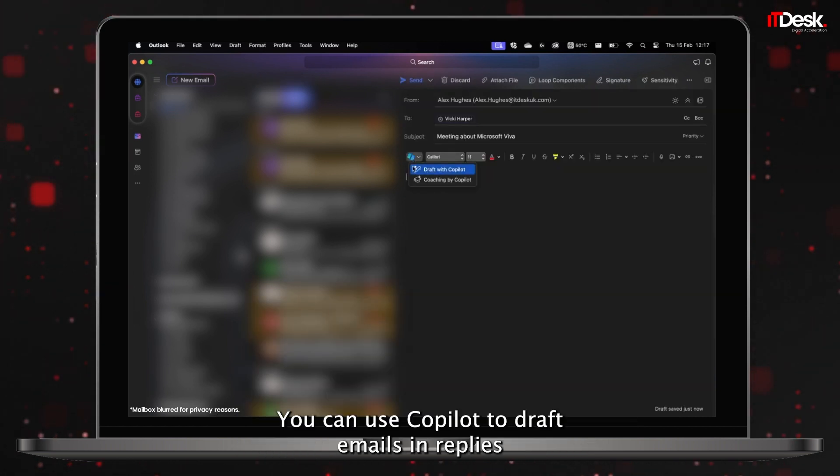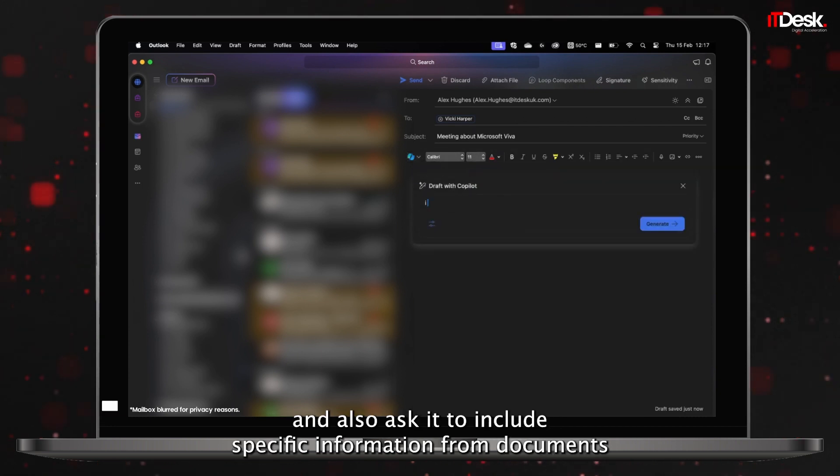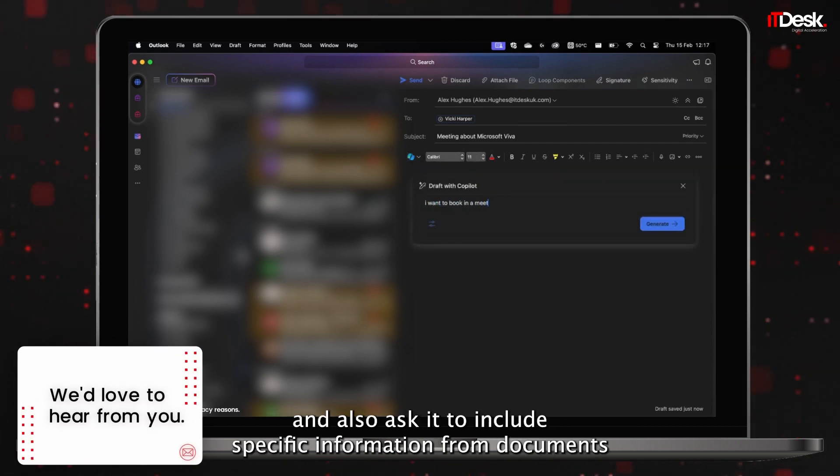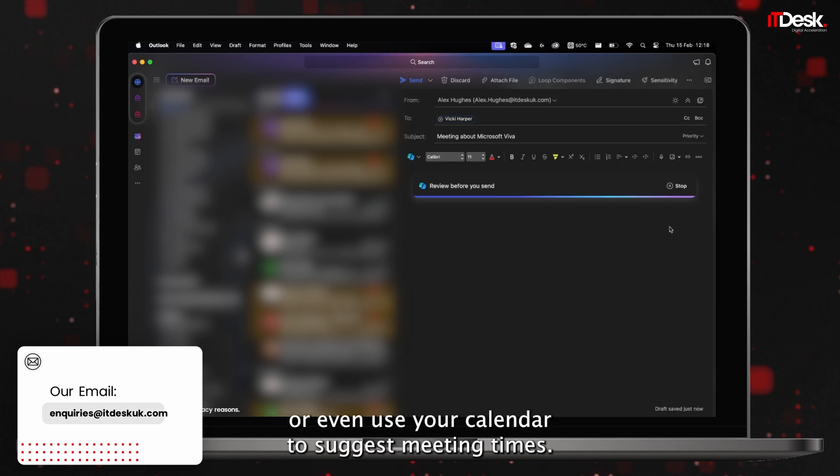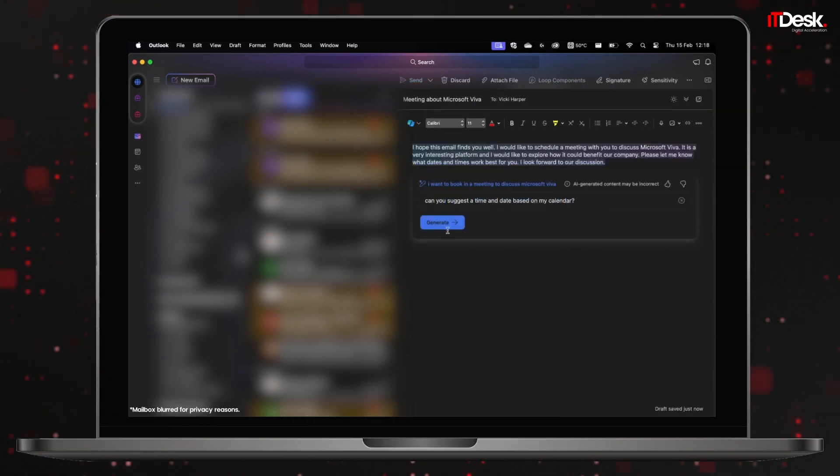You can use Copilot to draft emails and replies and also ask it to include specific information from documents, or even use your calendar to suggest meeting times.